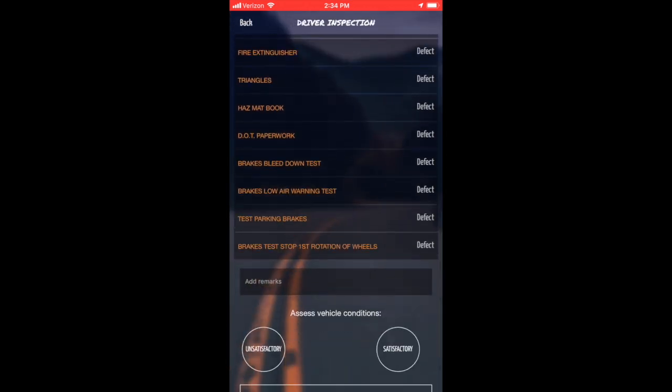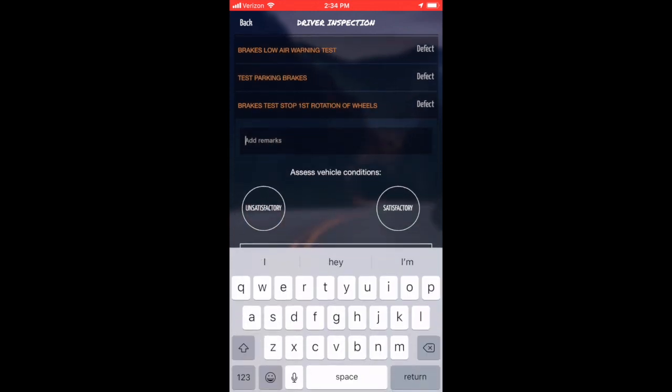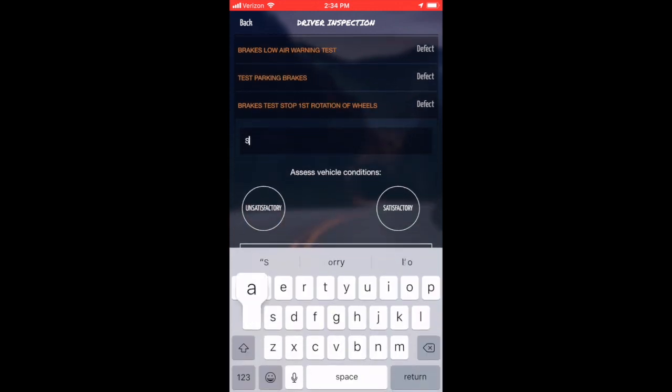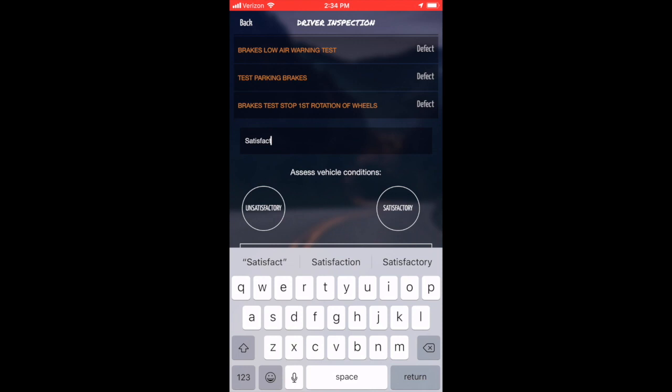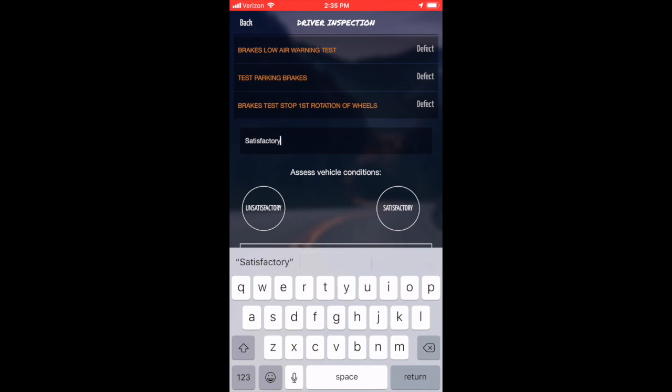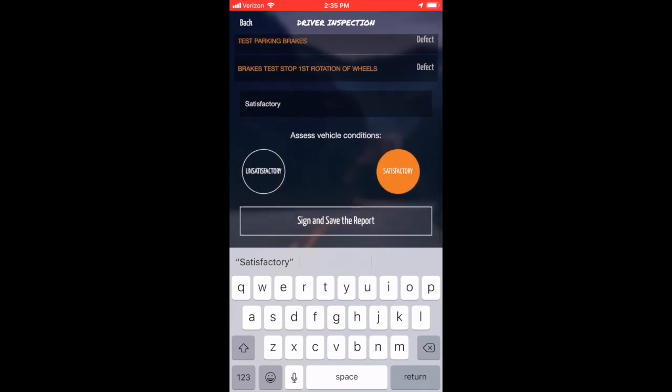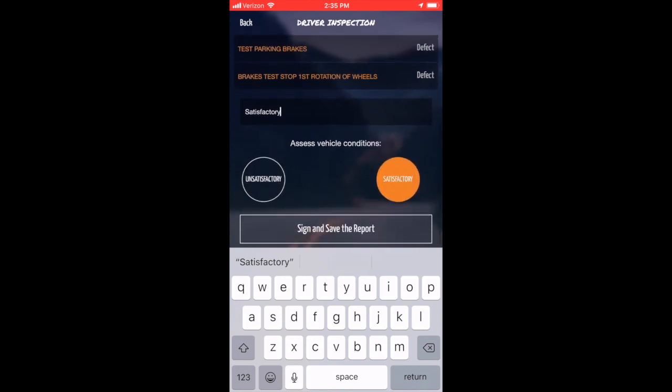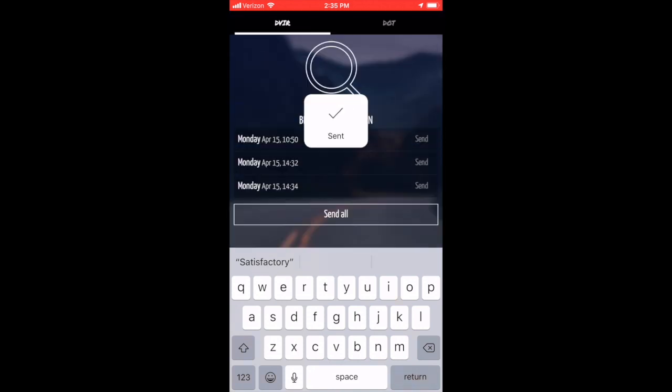On the last page, enter any comments or notes regarding your inspection. Underneath that, you can select whether your inspection was completed satisfactory or unsatisfactory. Tap Sign and Save and this will complete your inspection.